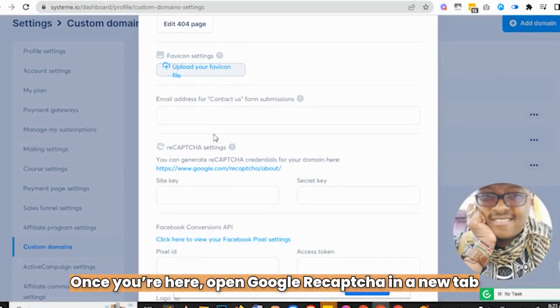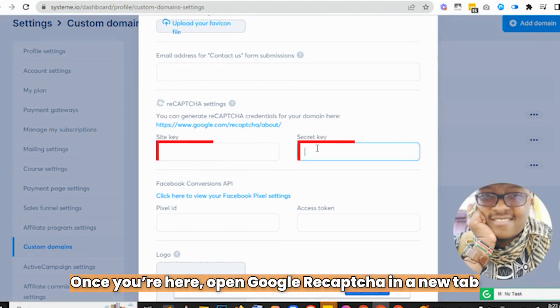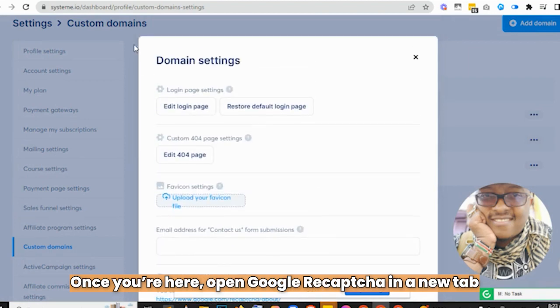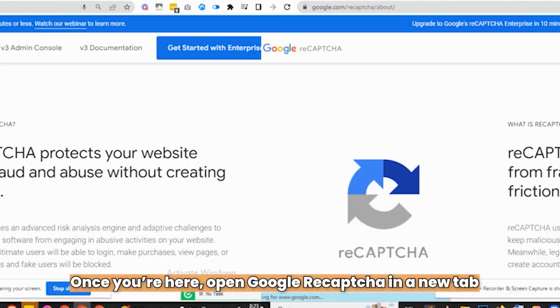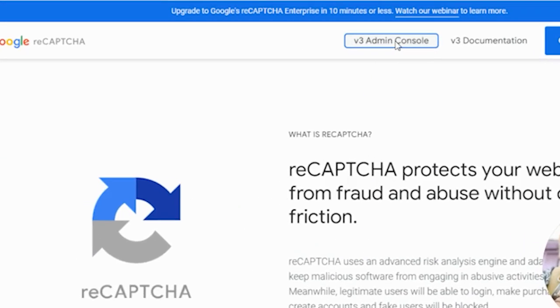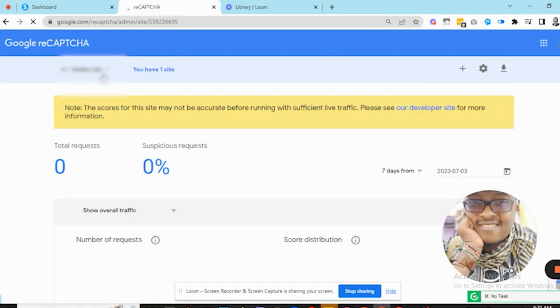Once you're in the domain settings, go to the Google ReCAPTCHA section — this is where you'll add the site key and the secret key. Now let's go to the Google ReCAPTCHA version 3 admin console.